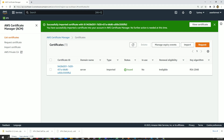Hello everyone. So far we have created two identity providers in the Identity and Access Management console — one is for the client VPN software and another one is for the VPN self-service portal.